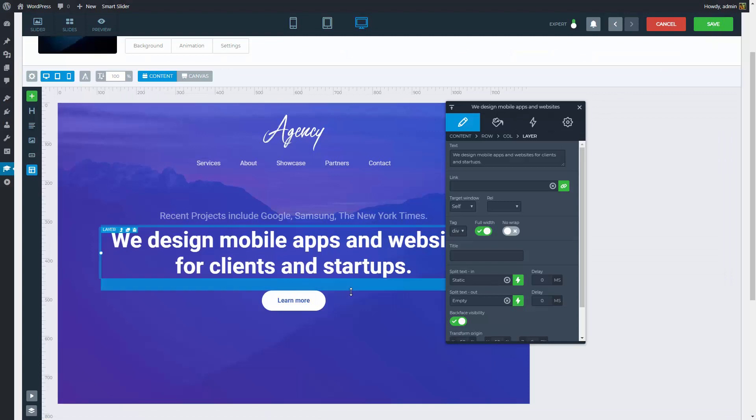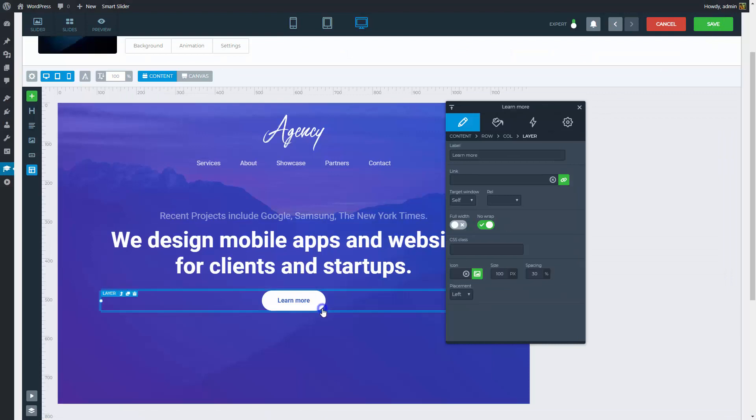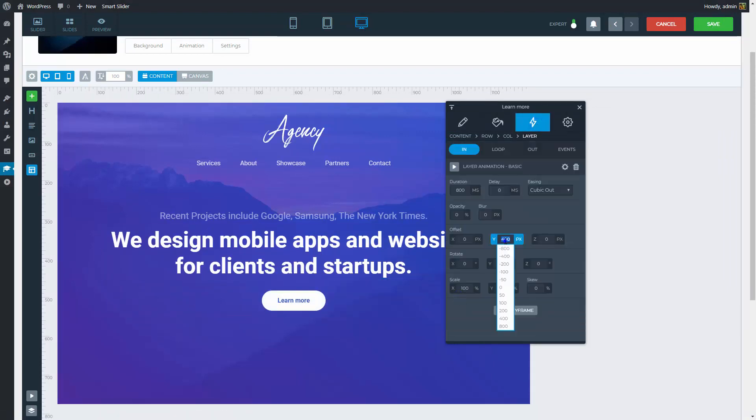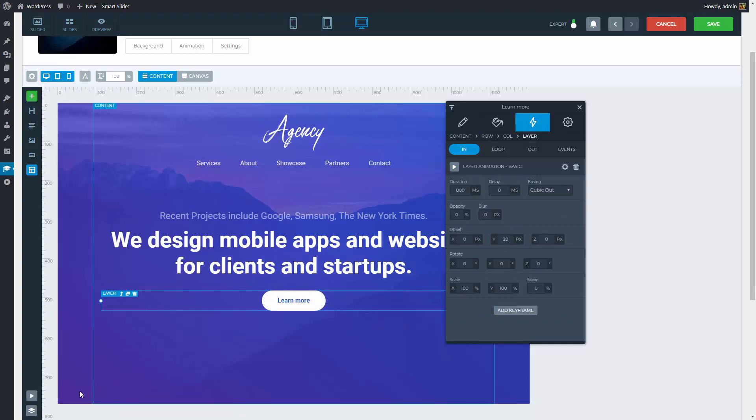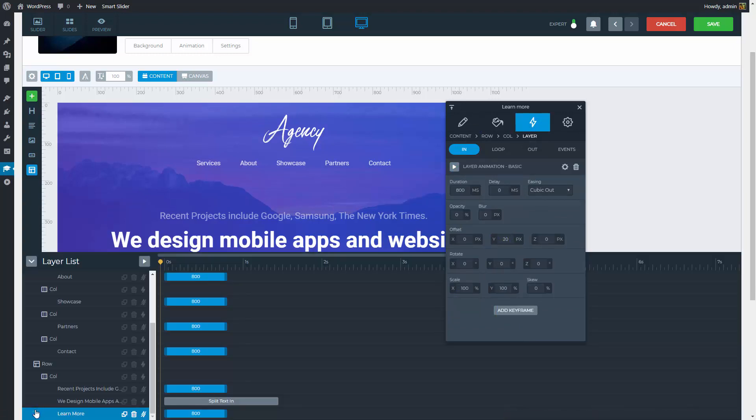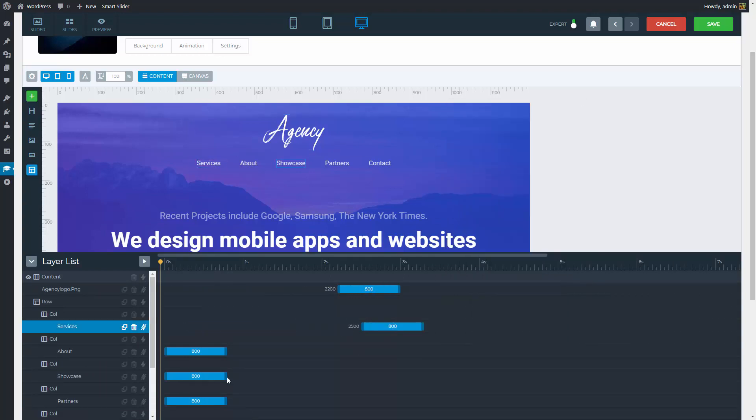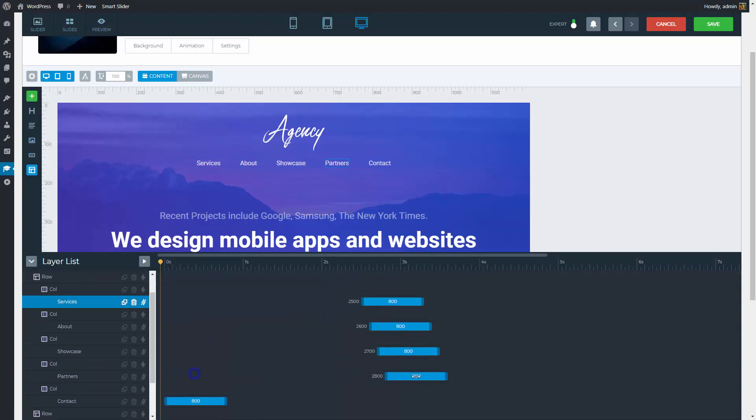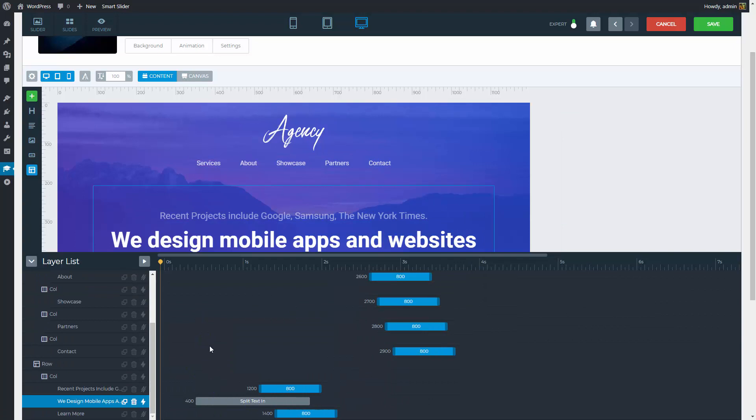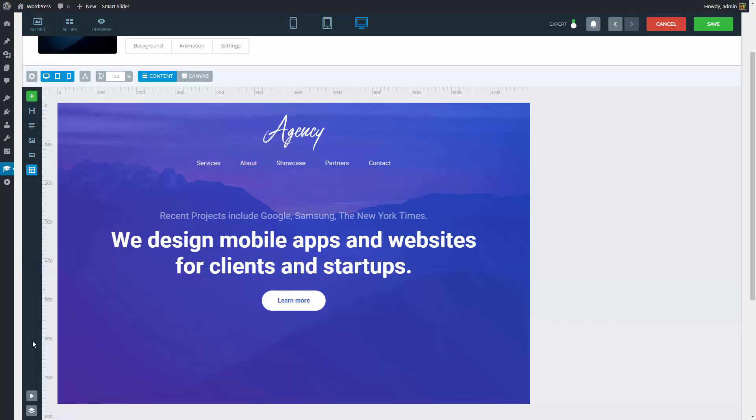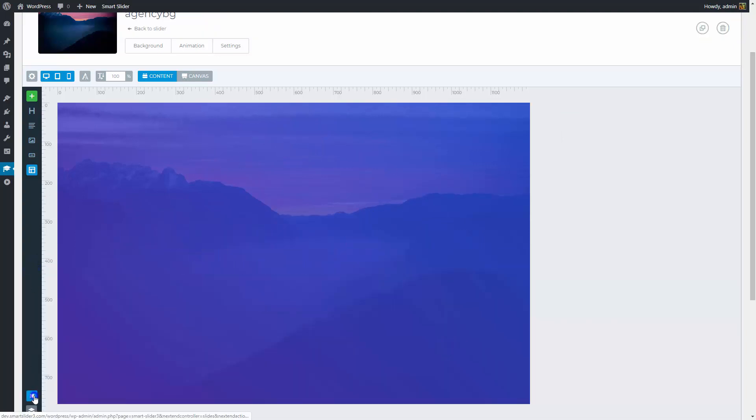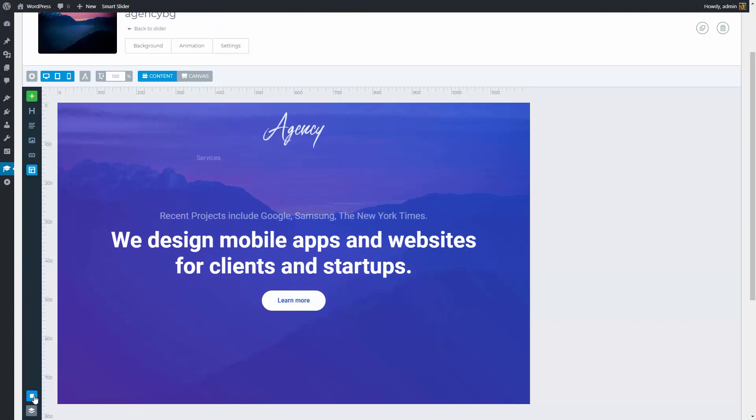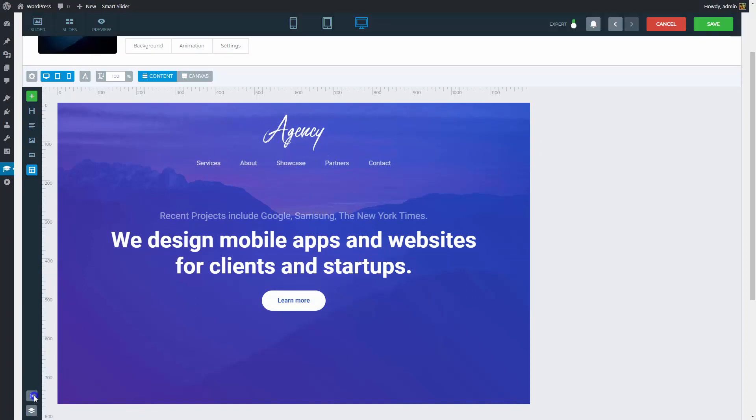Lastly, the button will have a layer animation too. It will come into the slide with top fading. Now that the animations are done, we can adjust their timings on the timeline. Usually these animations look best when they are starting before the previous one finishes. Close the timeline once you are done and check out the animations. They look the way they supposed to, so we can save our slide.